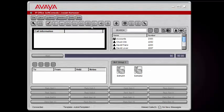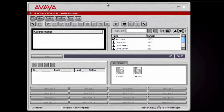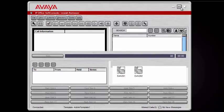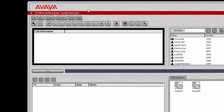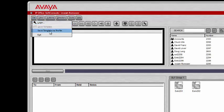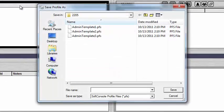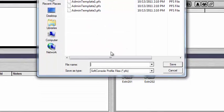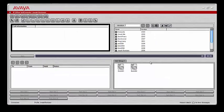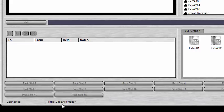Once you click OK you should get this screen. I'm going to make it fill the screen. First I'm going to show you how to save this template as your own profile. Go to File, then Save Template as Profile, which brings up a dialog box where you can create a profile name. I'll put mine as Josiah Ramoser and click Save. Now this is my profile — at the bottom left you'll see it shows Connected, then Profile, then the name of the profile. That's how you log in.